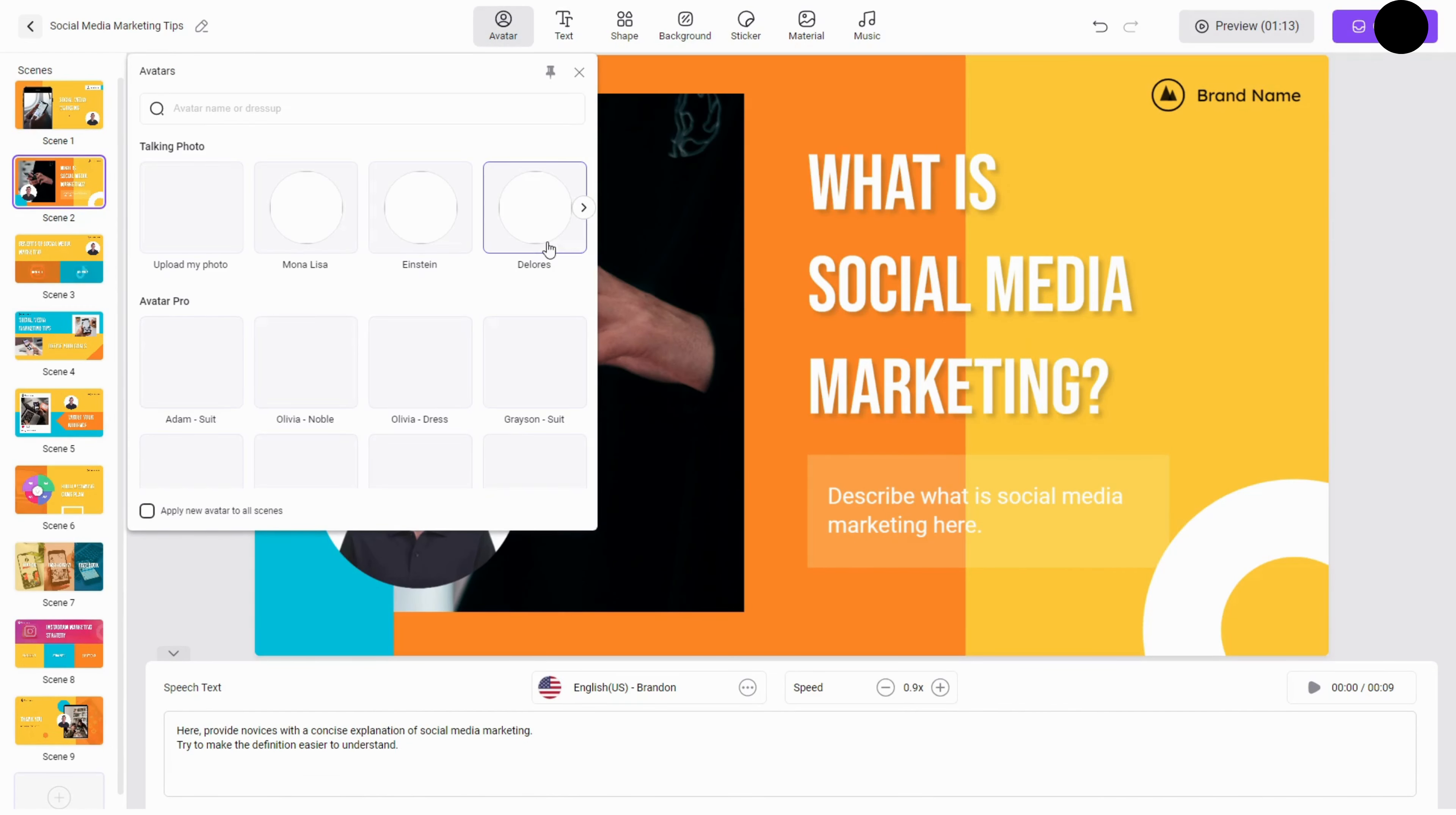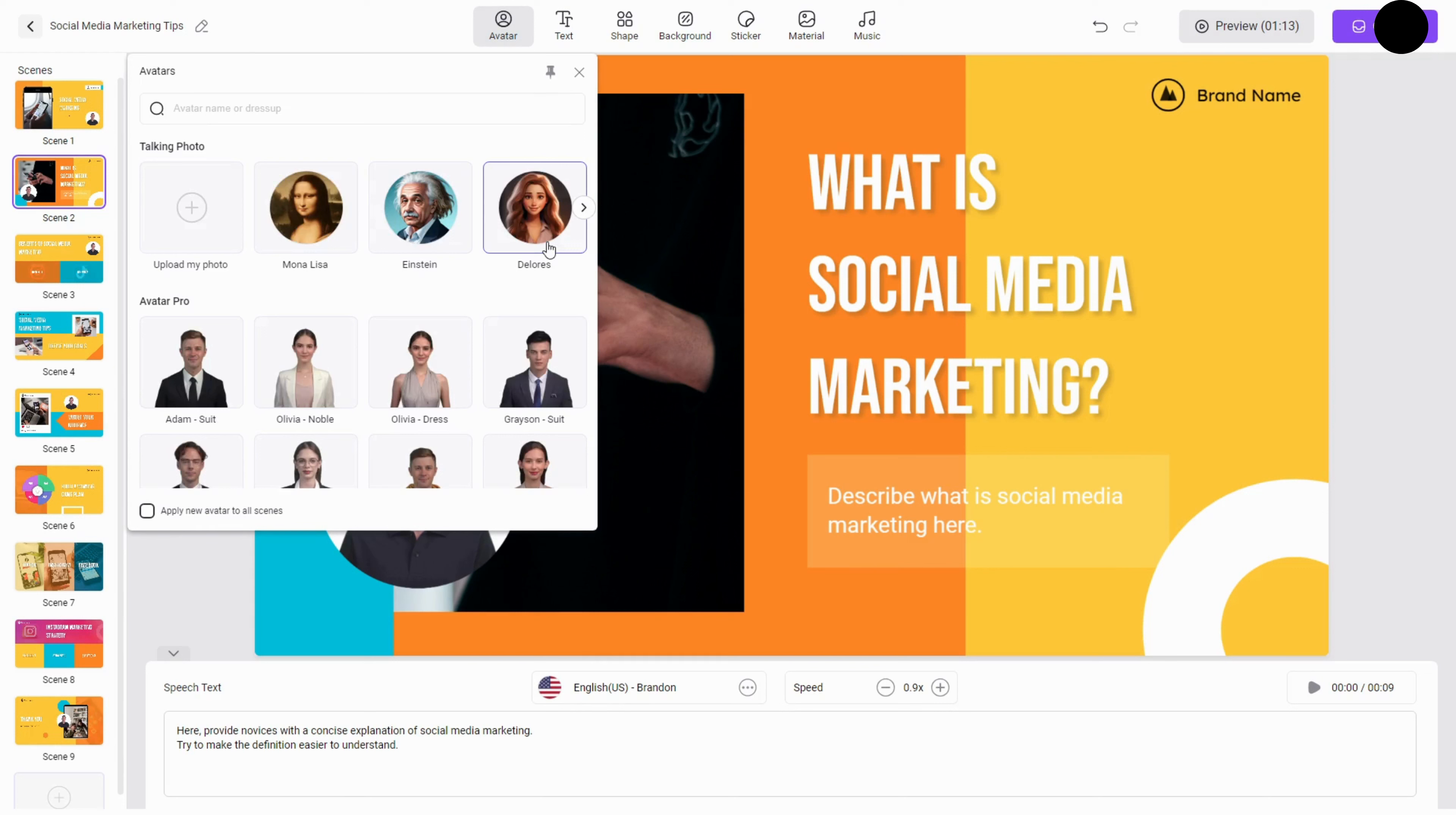100-plus realistic voices. Access a wide range of natural-sounding AI voices in multiple languages, each with unique accents and characteristics.